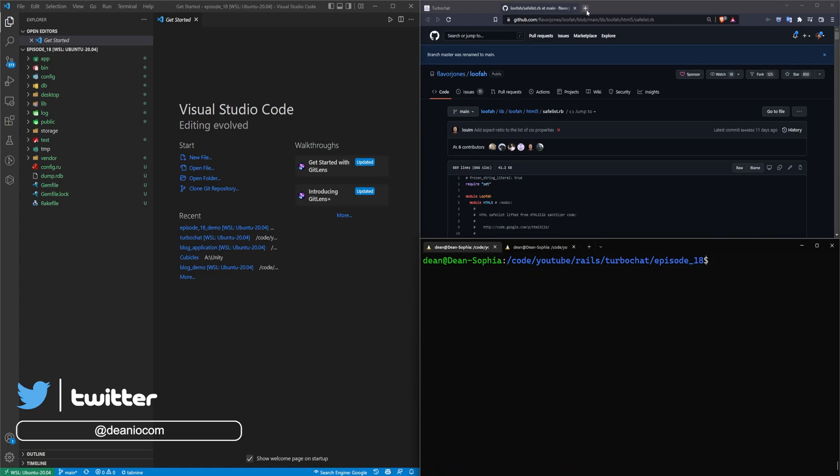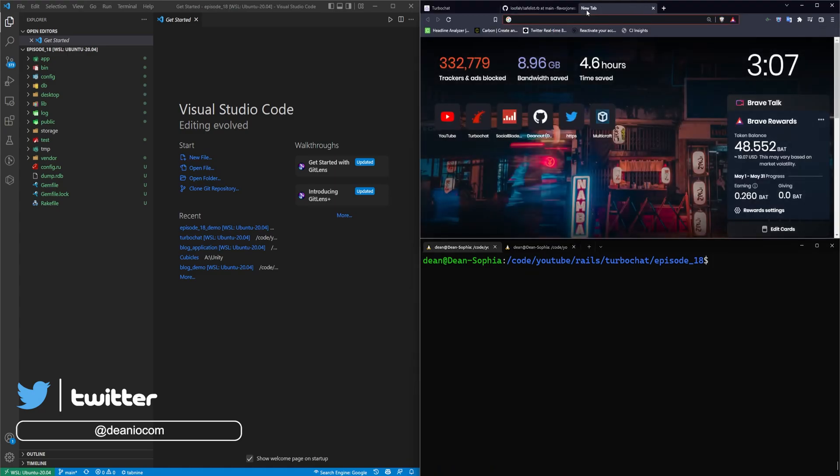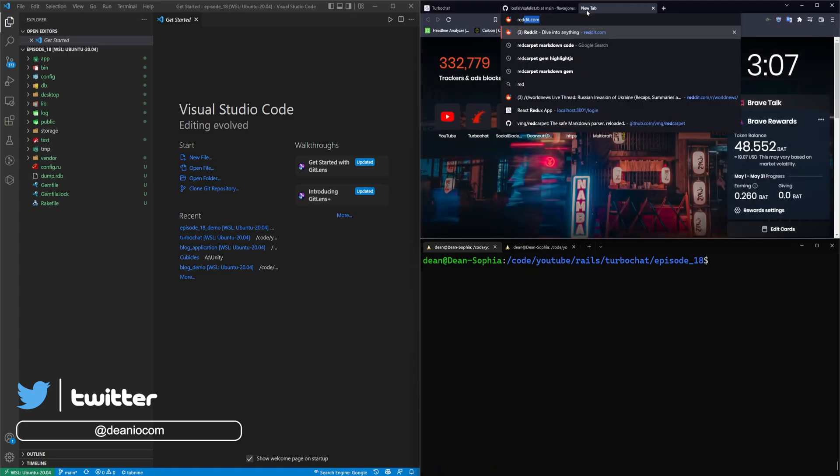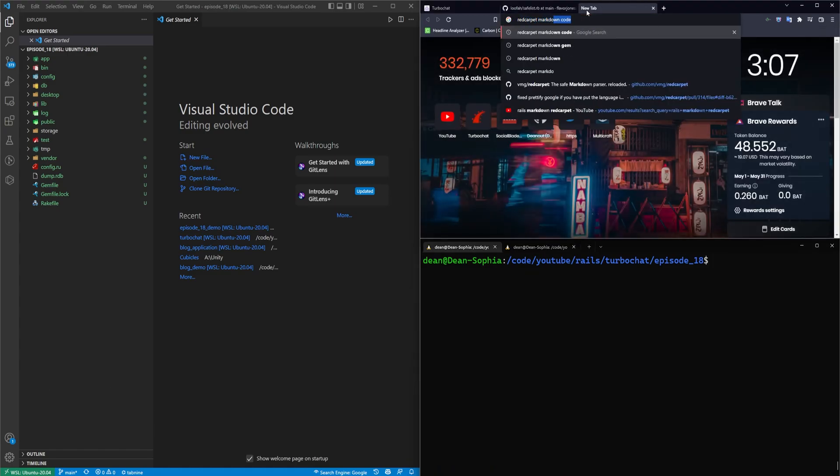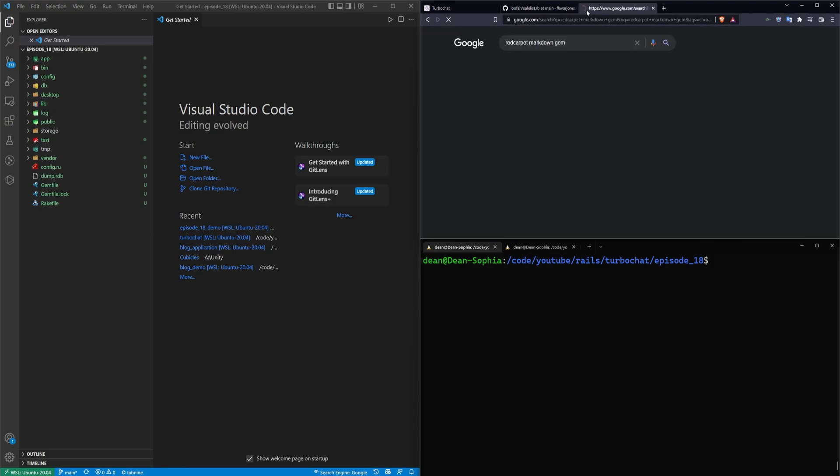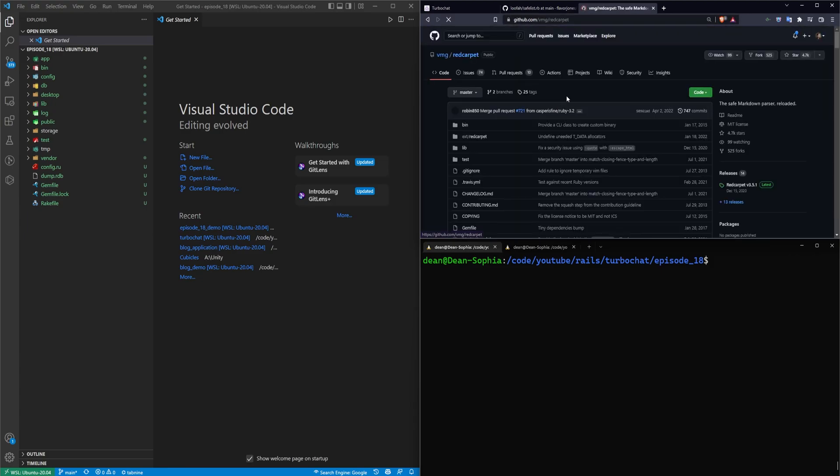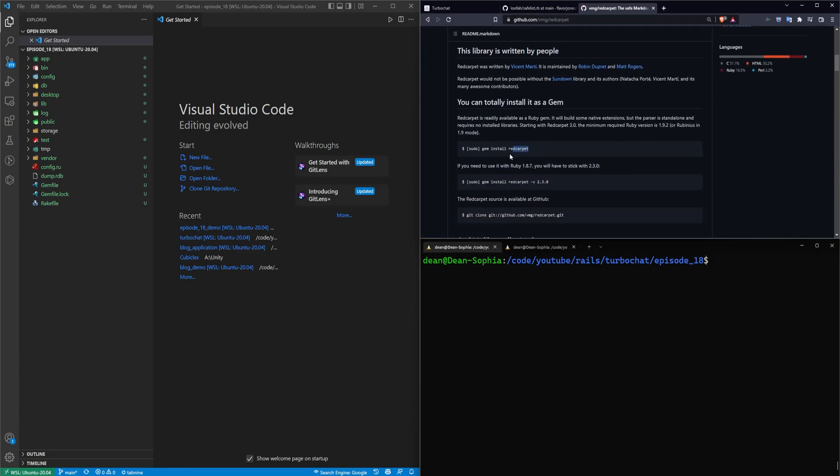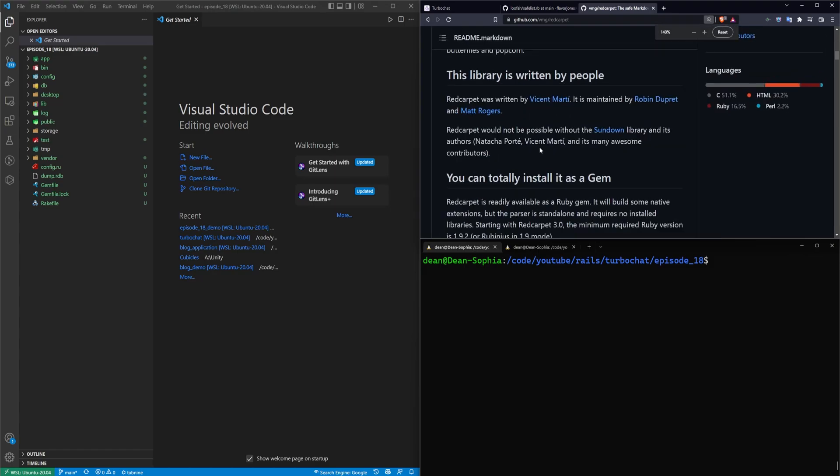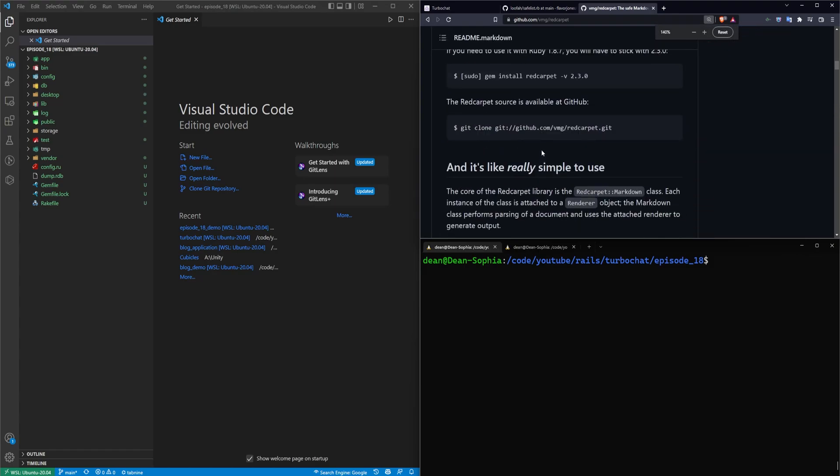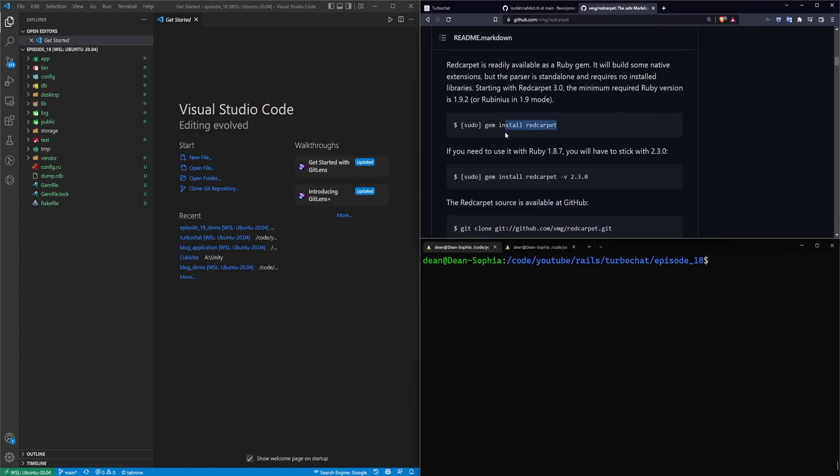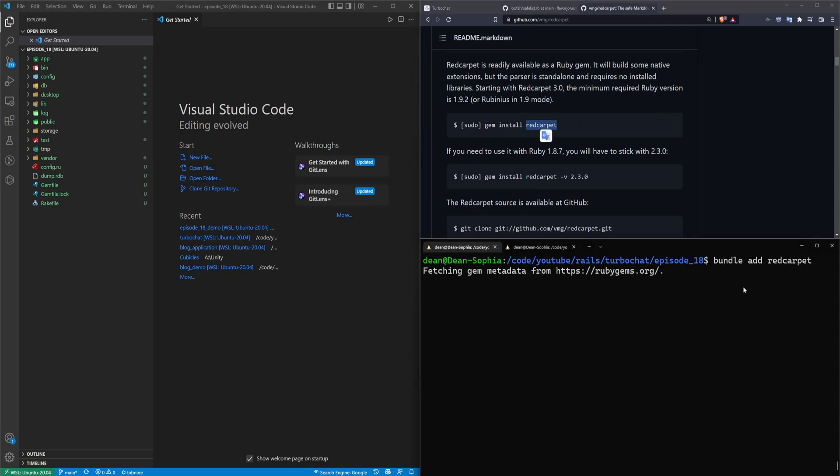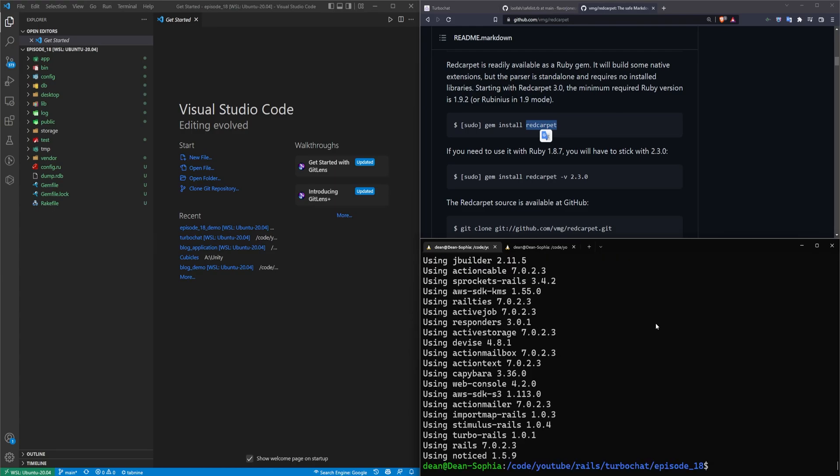We're going to start by going to Google and looking up the red carpet markdown gem, and we'll click on the first link. I'll have a link to this in the video description. Basically all you have to do is run the bundle install command for the red carpet gem. So I'll just say bundle add red carpet. That will add it to our Rails app.